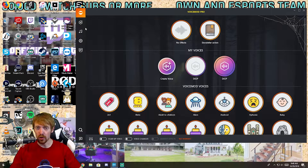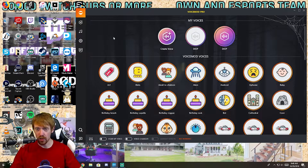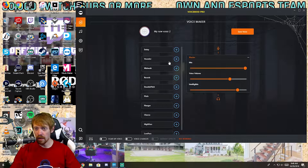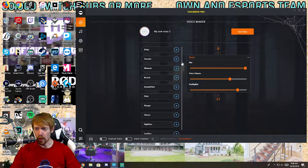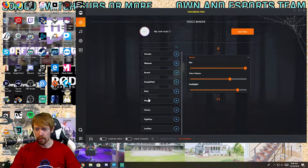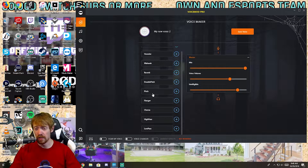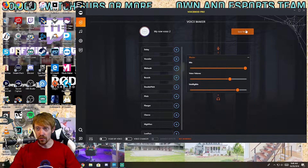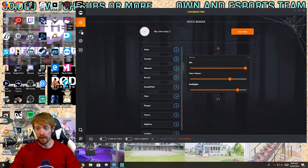But you can also create your own voice mods, which is the cool thing about this software. You can go in and create a new voice mod and do anything from delay, vocoder, wah-wah, reverb, double pitch — you can change the pitch, the complete tonality of your voice. You can add chorus, a high pass and low pass filter. There are so many different things, and then you mix and master these together and save your voice.